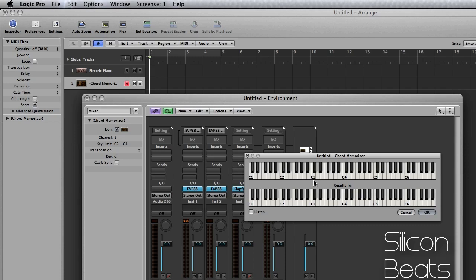So for example, we want C3 to trigger a C minor chord. So I'll hit C3 on the upper piano roll and then I'll program in the chord below. Now I can hit OK.